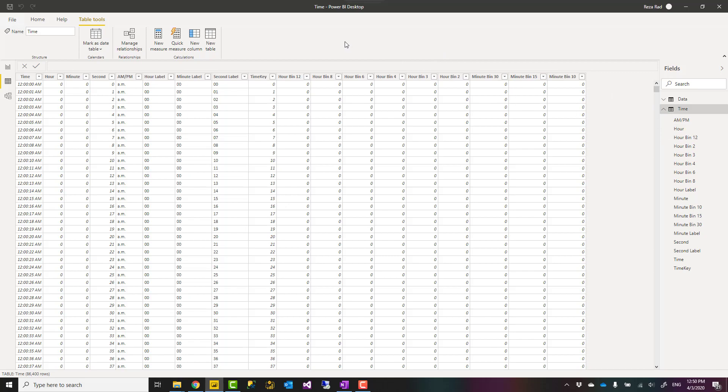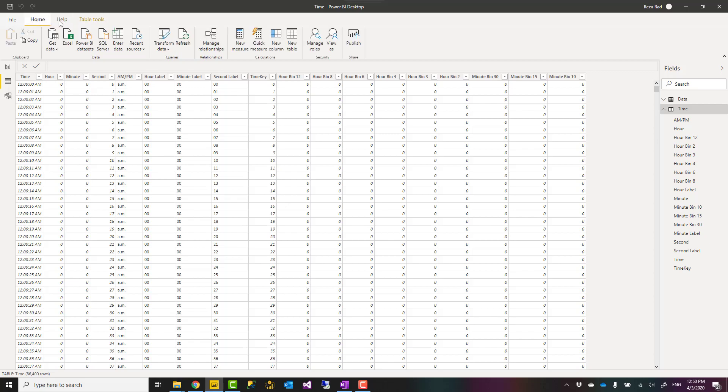This script that I produced you can download it from the link down in the description below. Just go to my blog article, there's a section for downloading the script. Just download the script, you can easily use it like this.